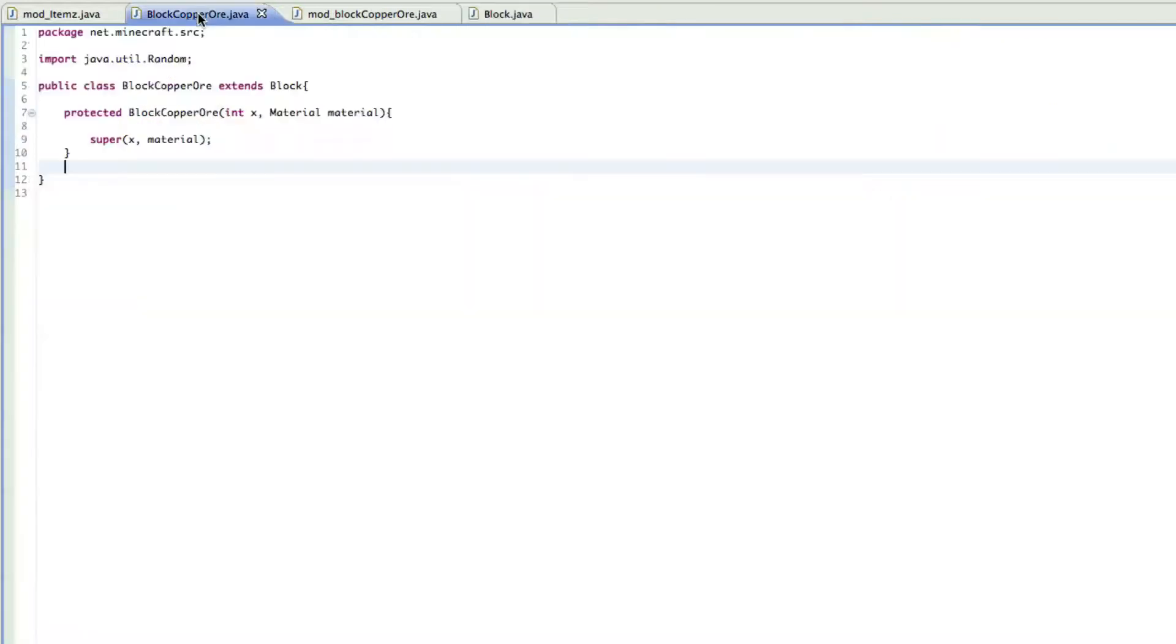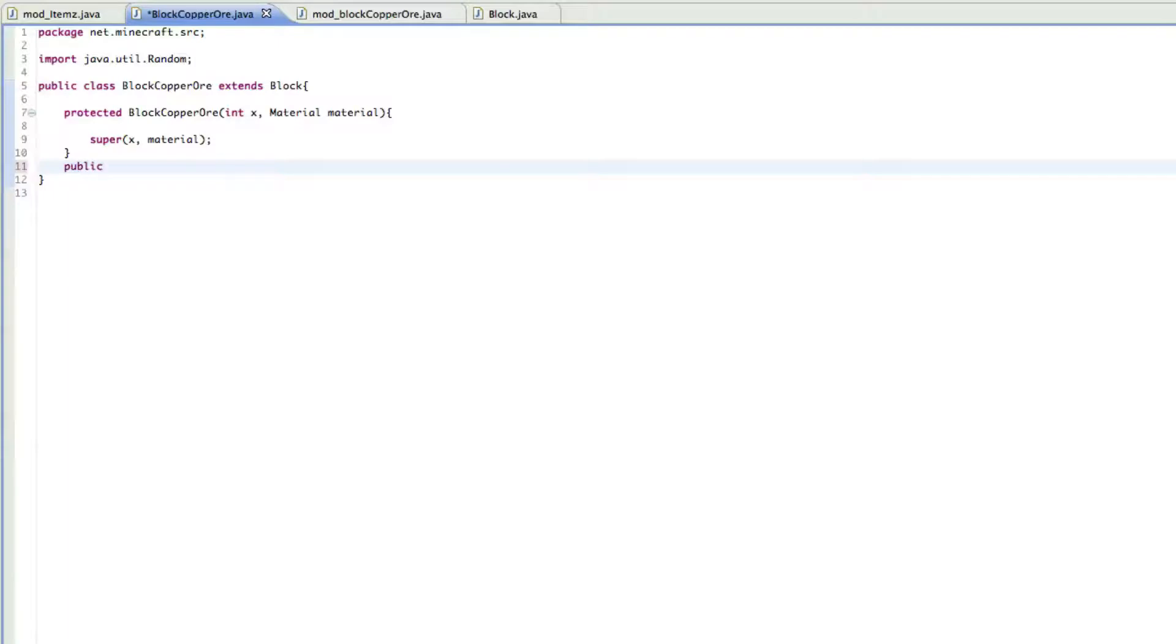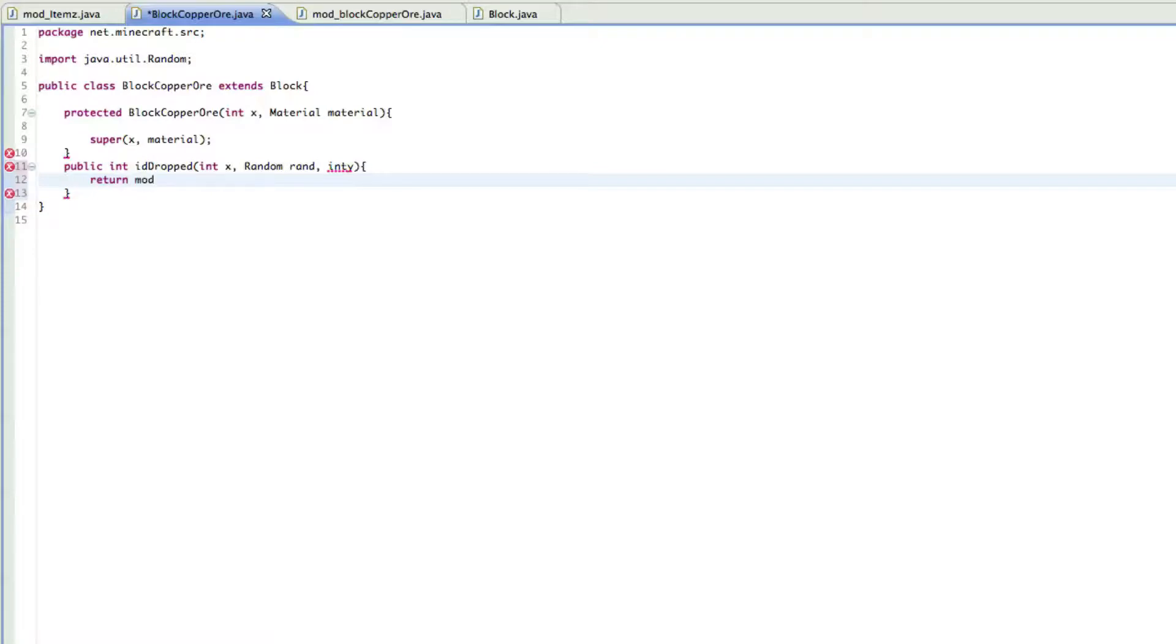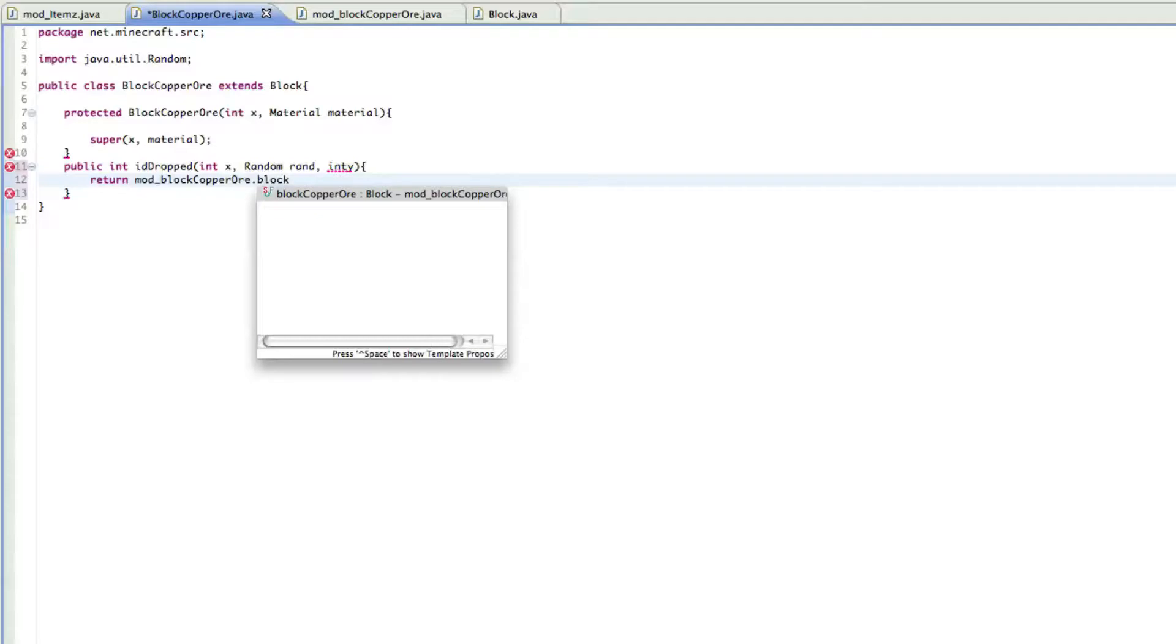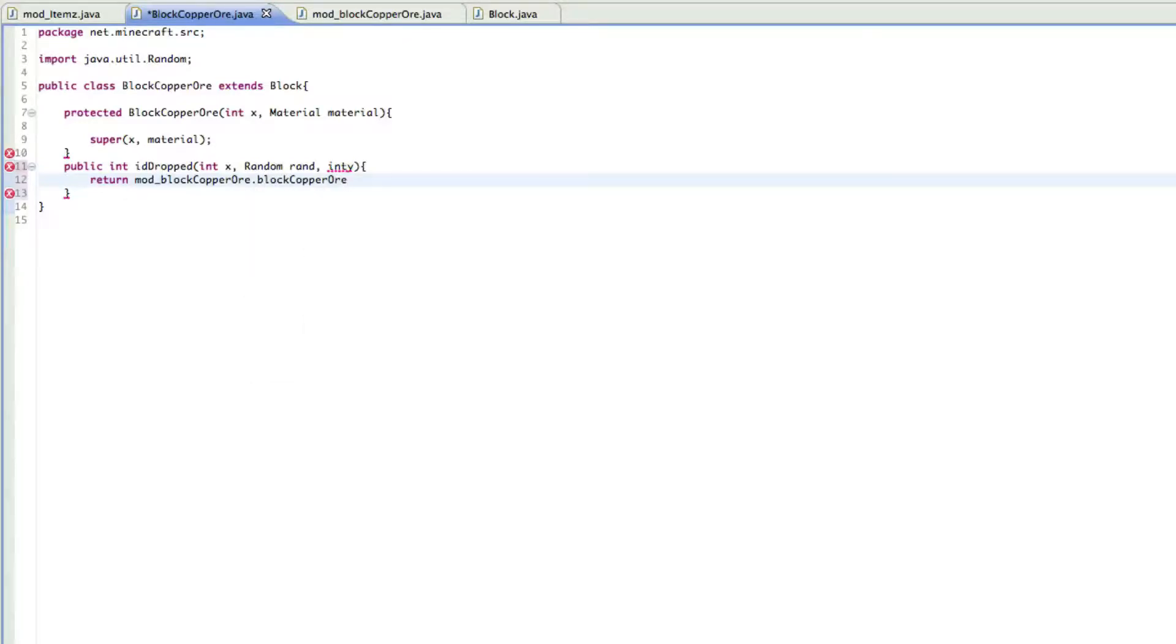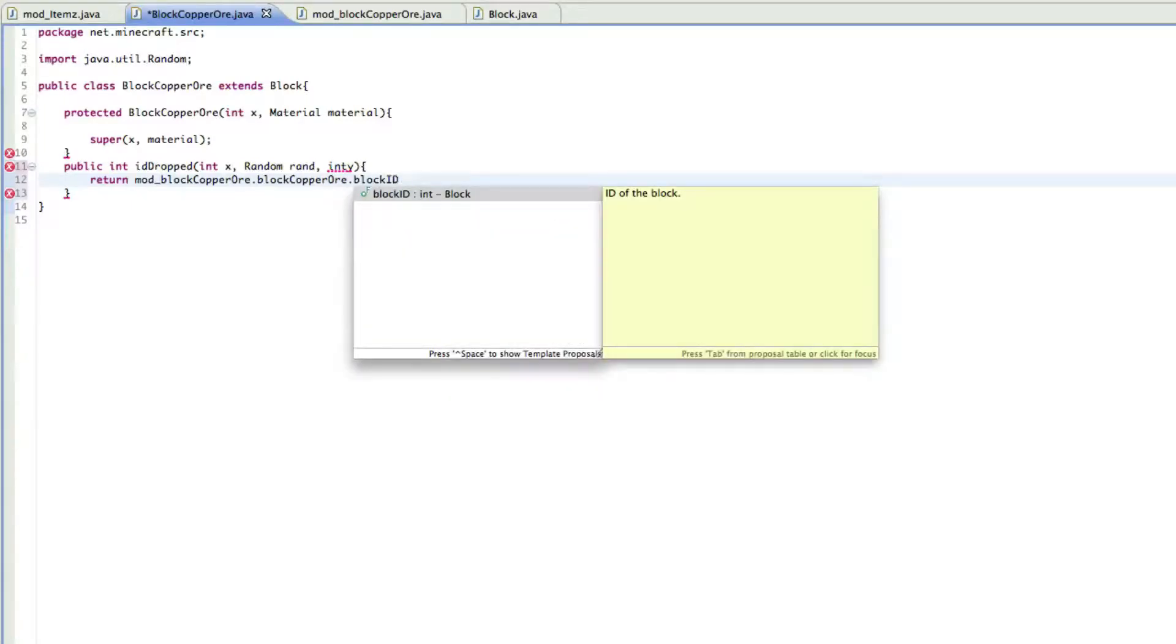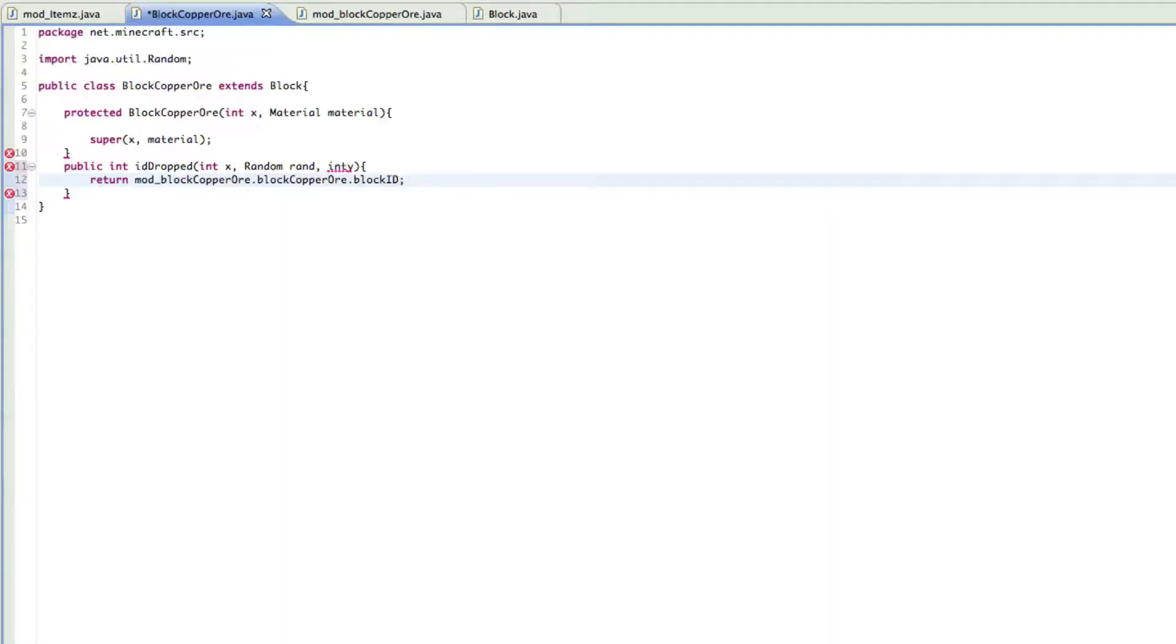But what we're also going to be doing in here is just setting what it can drop. So what you want to do is public int id drops int X and then random rand int Y, and then from there you just want to do return and then mod underscore and then block copper or dot block copper or dot block ID, and then we'll finish this off the semicolon.